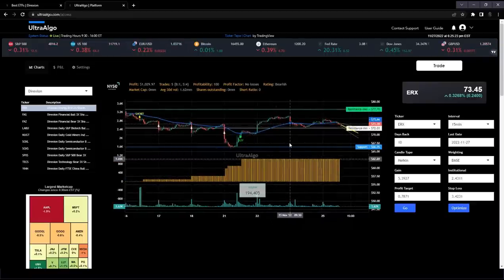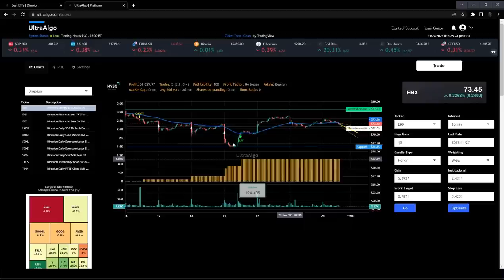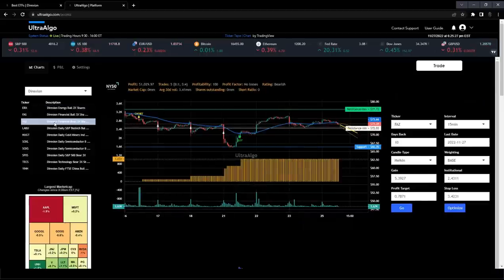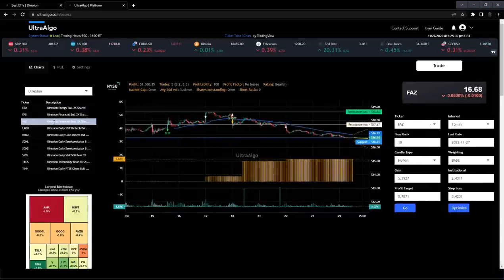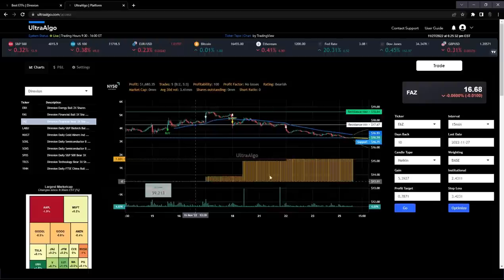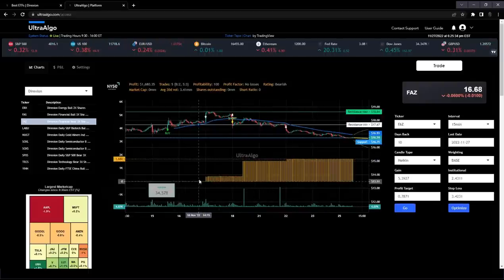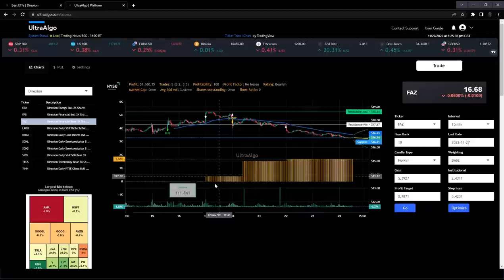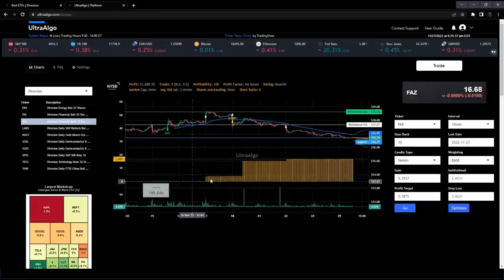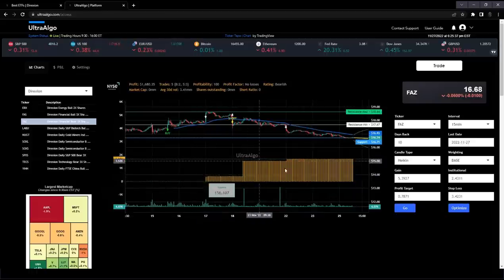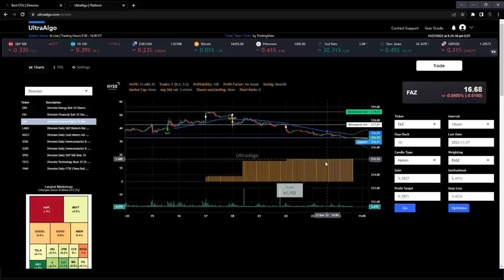If we want to do that same analysis over another ticker, for example, FAS, we just click on FAS. It would update the ticker. This backtest looks pretty good because again, it's showing the steps where the profits are generally increasing over time. And this is generating a backtested profit of 1,618.